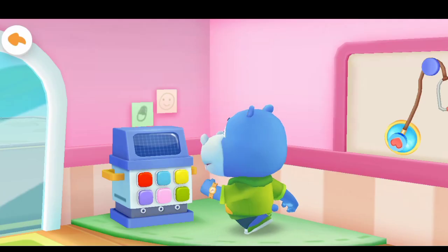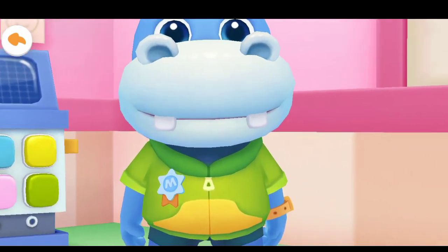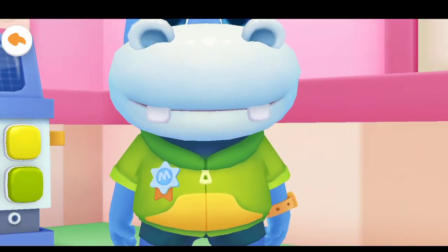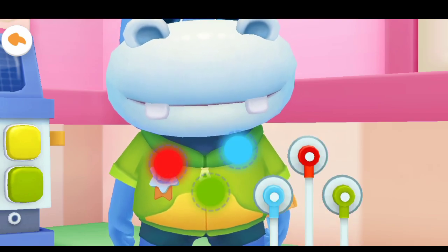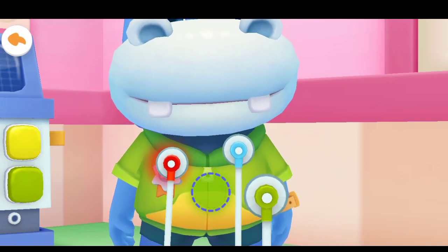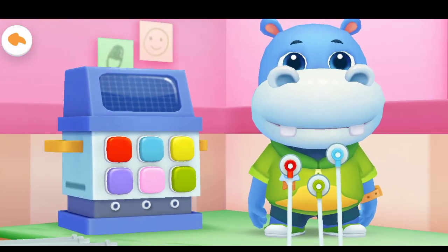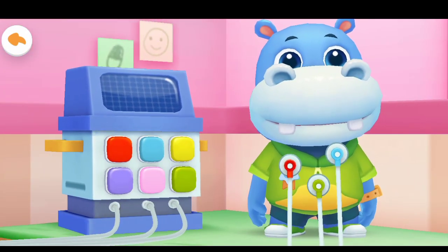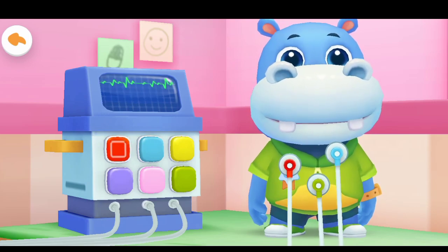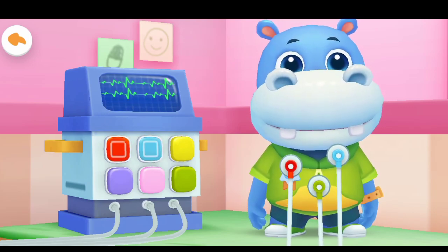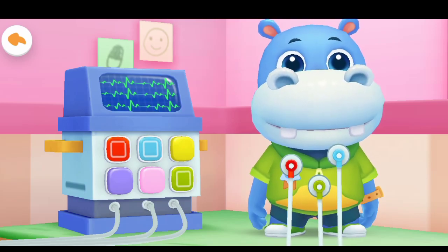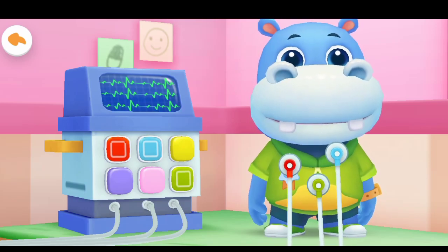E.C.G. Sort them by color. This is the right place. Click the switch which is the same color as the body. Yes, you're right. The checkup is finished — your heartbeat is normal.